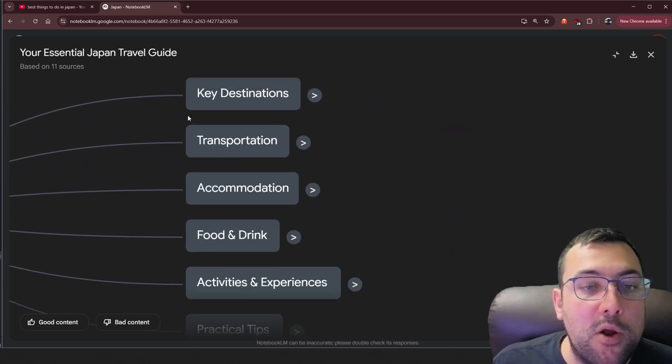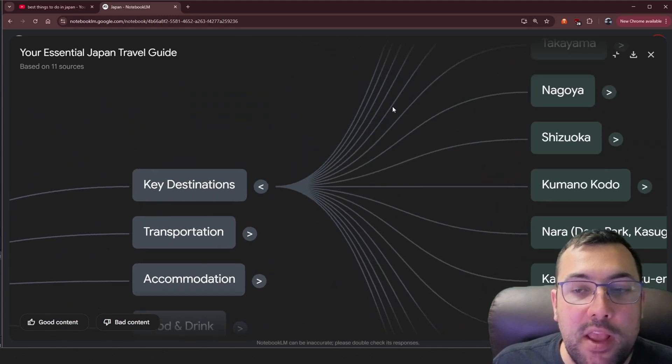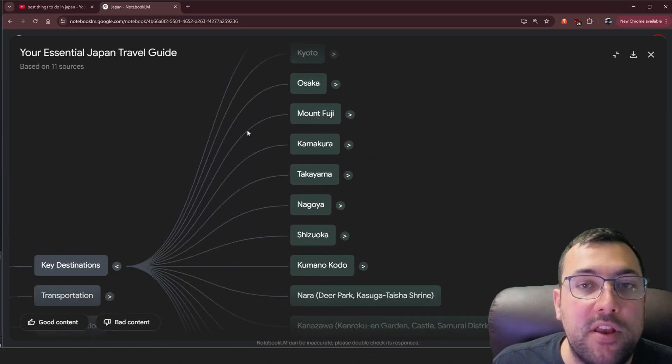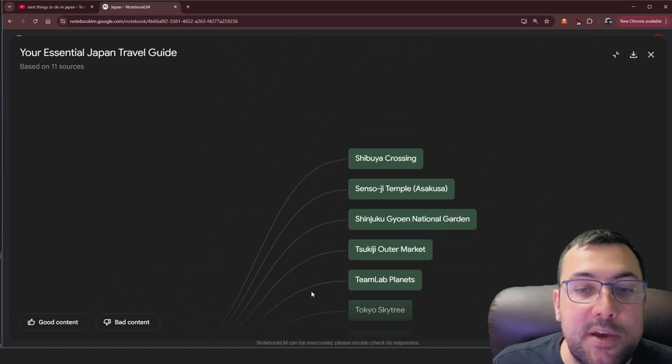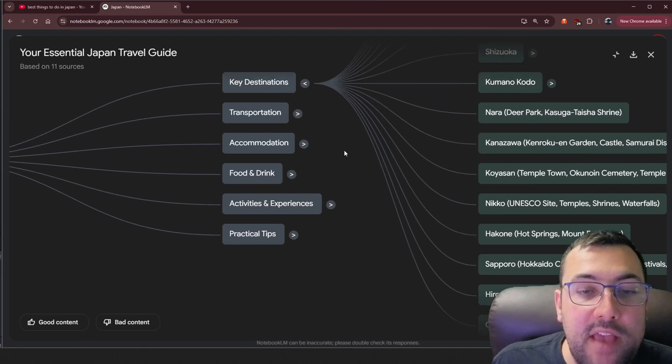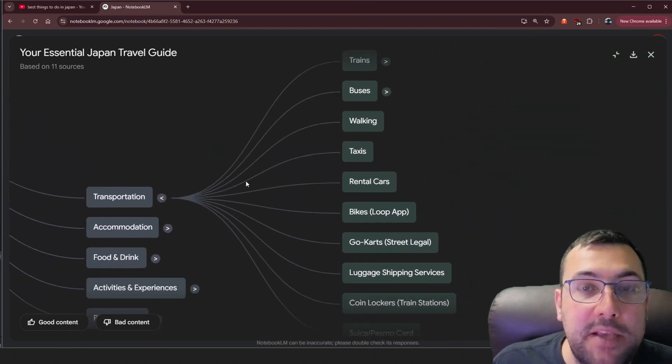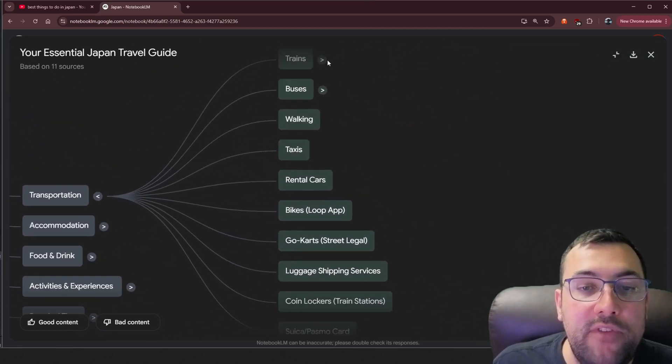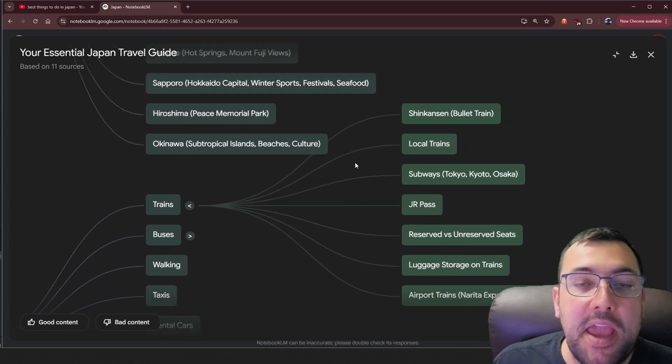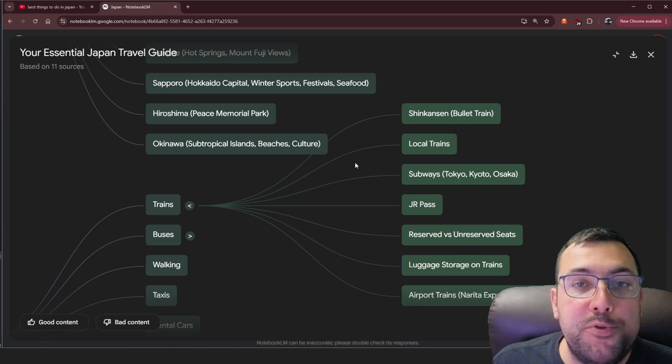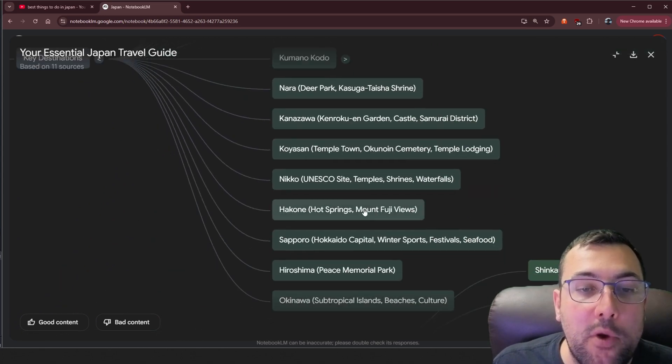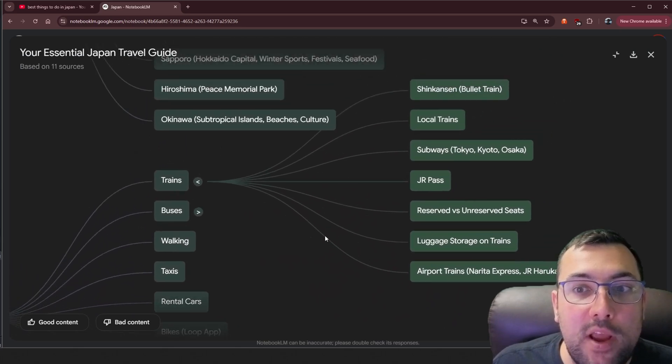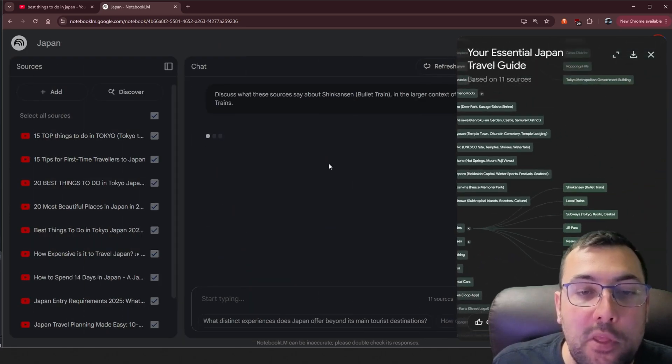And now we can see an overview of all the different things from our Japan travel. We have key destinations. We can click that and see all the different places we can visit in Japan. If we click one, it expands out even further. We're able to quickly start researching about a new place and create a mind map. Now we can quickly see, what are the best places to see? How are you going to do transit? How are we going to get around when we're there? So what's the deal with this bullet train?